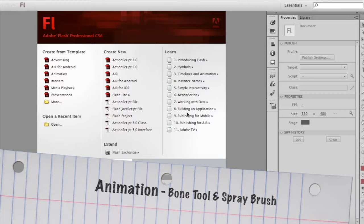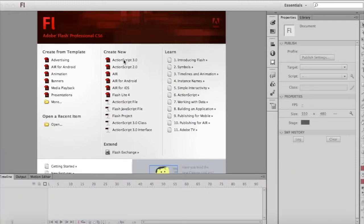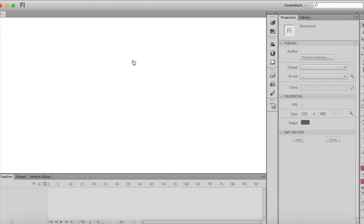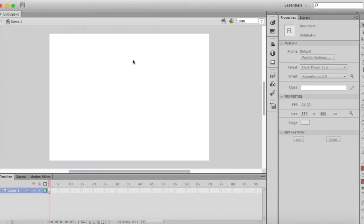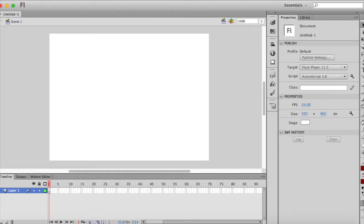In this video we're going to learn how to use the bone tool as well as the spray brush tool. So we're going to start by creating a new ActionScript 3.0 and designing a background.